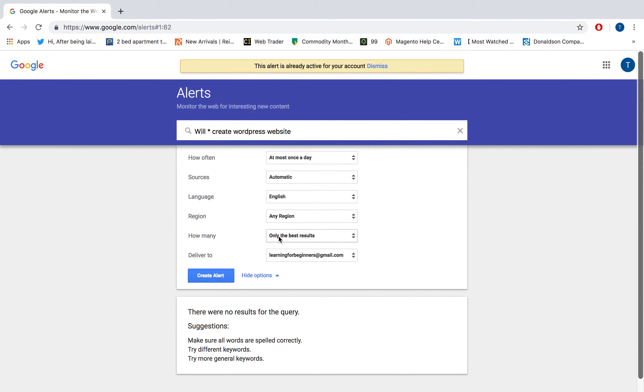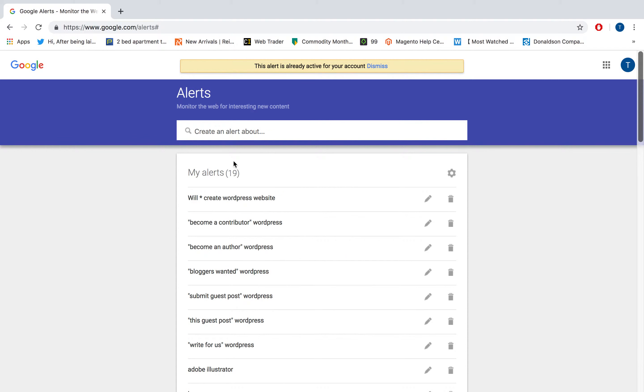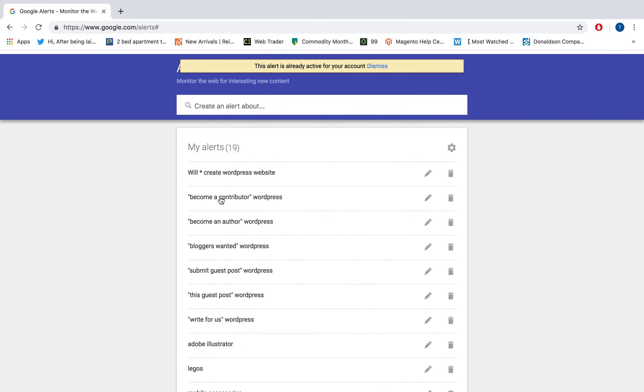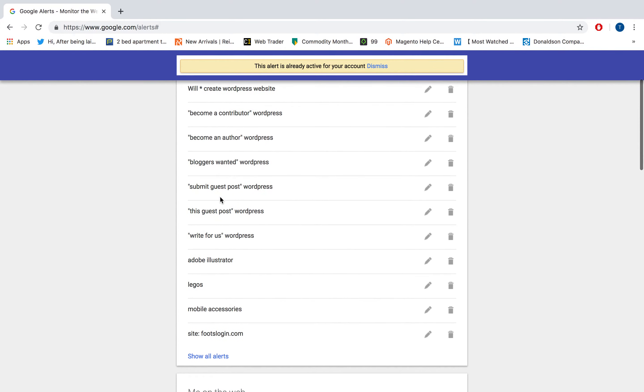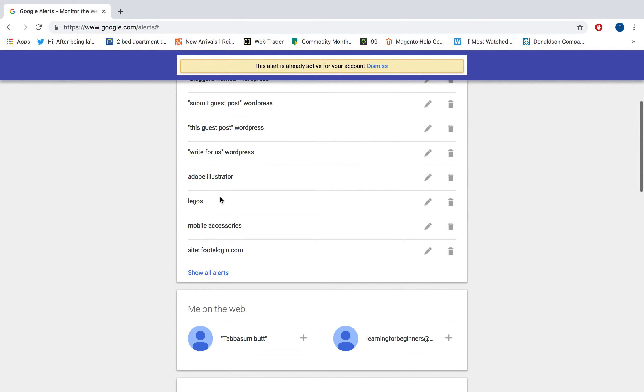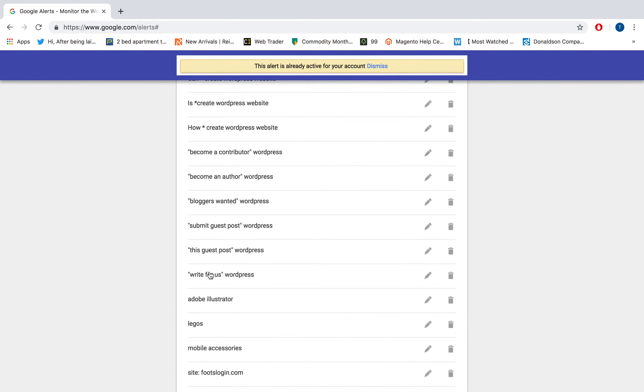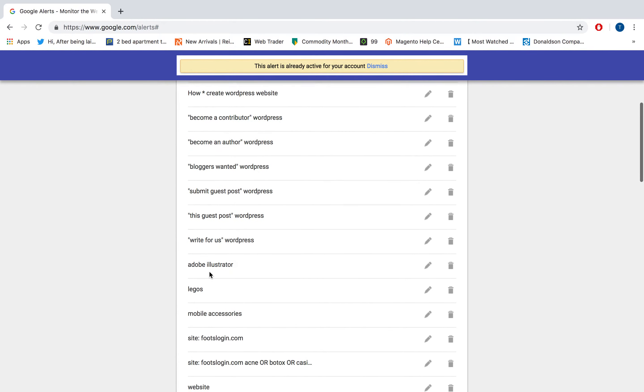They will notify you - so you create an alert and they will notify you in the email that you have given. You can go through that and see if you can answer that question.